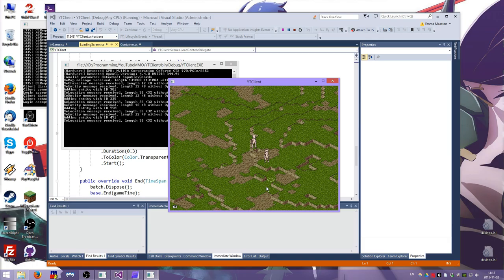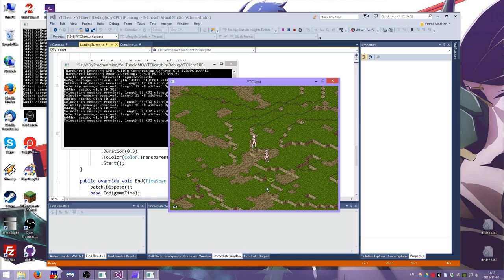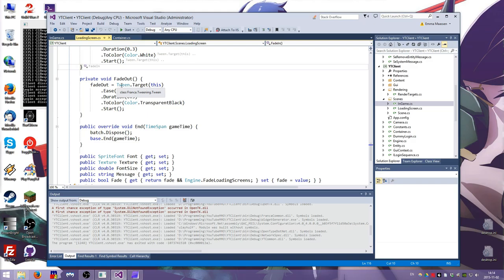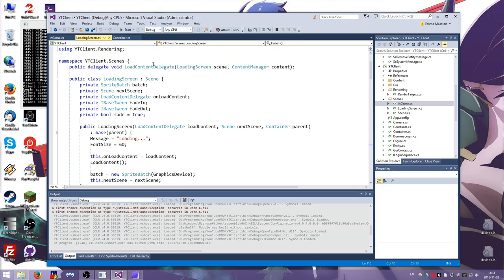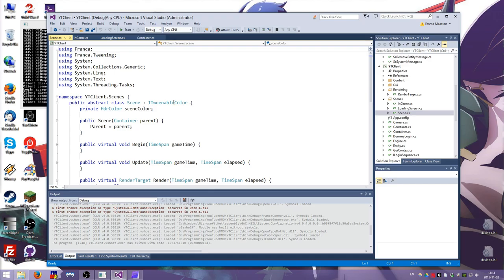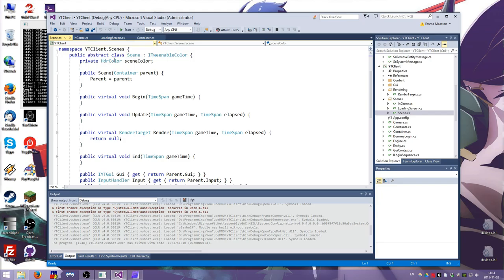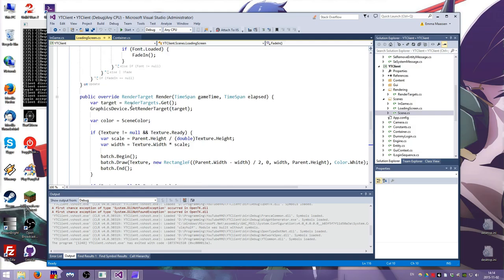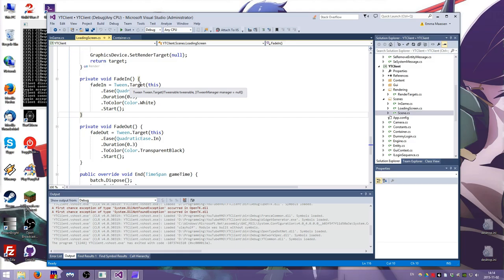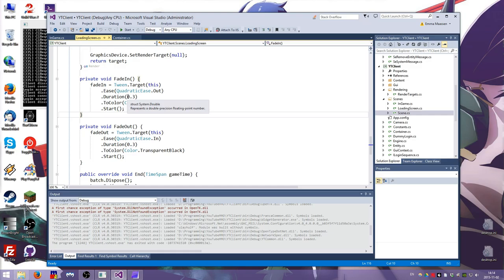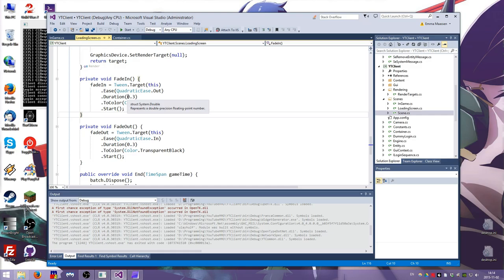A loading screen basically has a customizable message and a font size and you give it a function that it calls which loads the content and then once the content is done loading it will go to the next scene which in our case is the game. Now you can see that it does this neat little fade thingy. Both of them do actually. That's using my tweening framework.